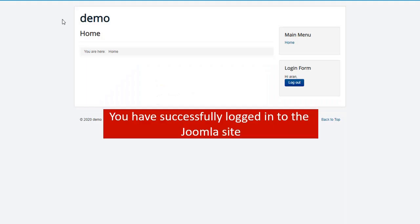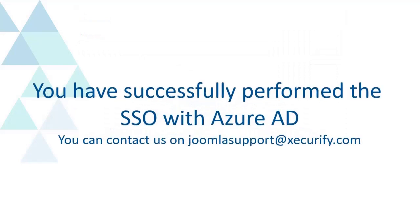You have successfully logged in to the Joomla site. You have successfully performed the SSO with Azure AD.